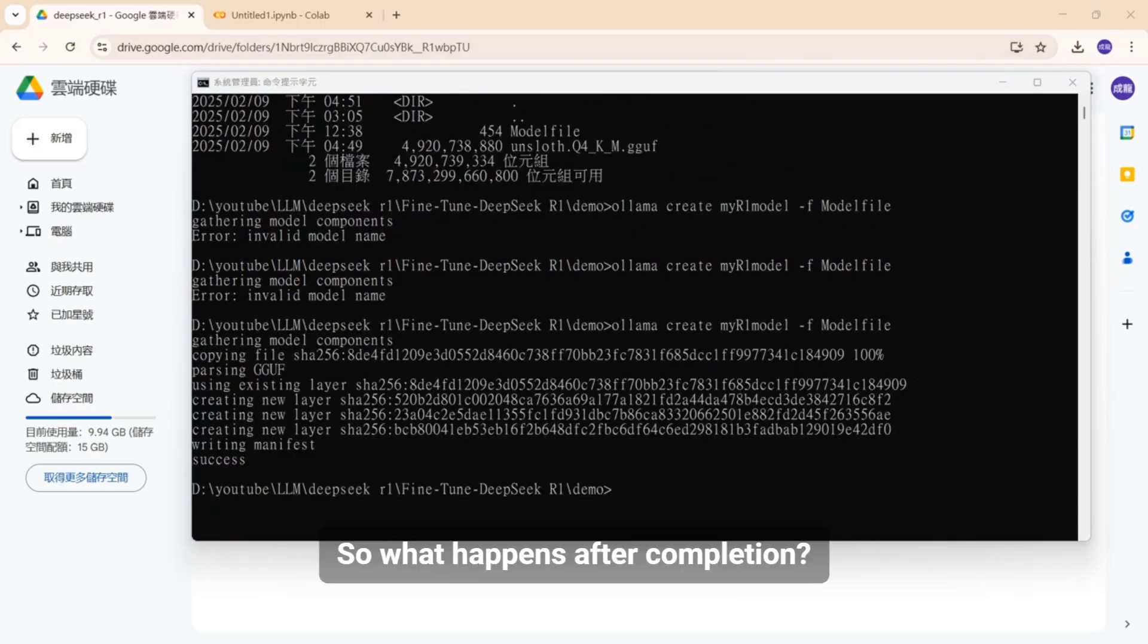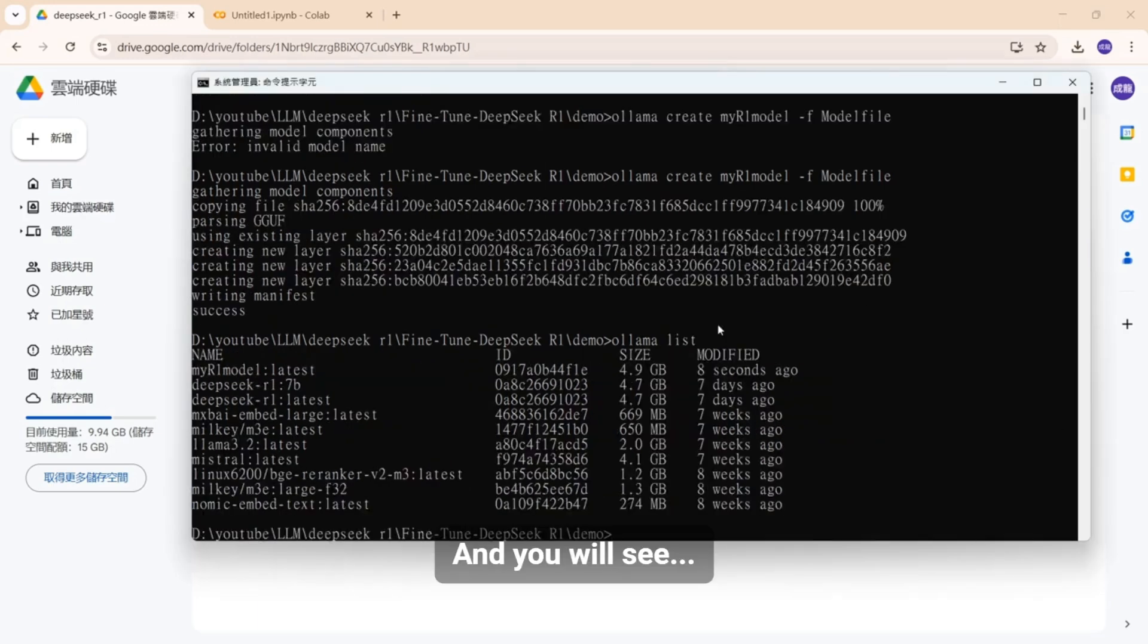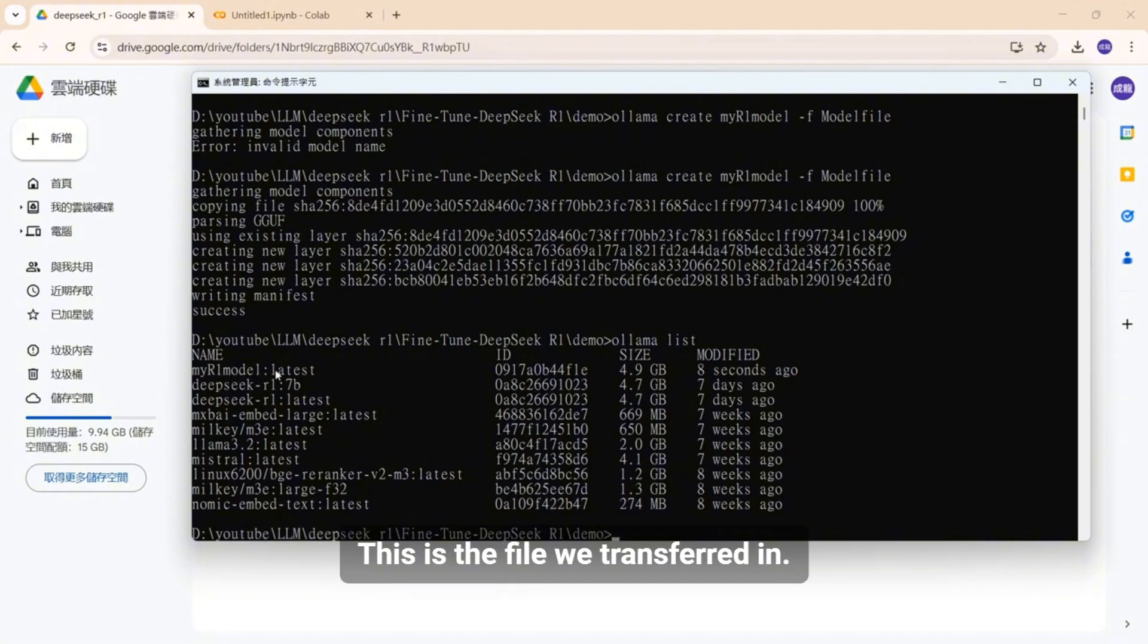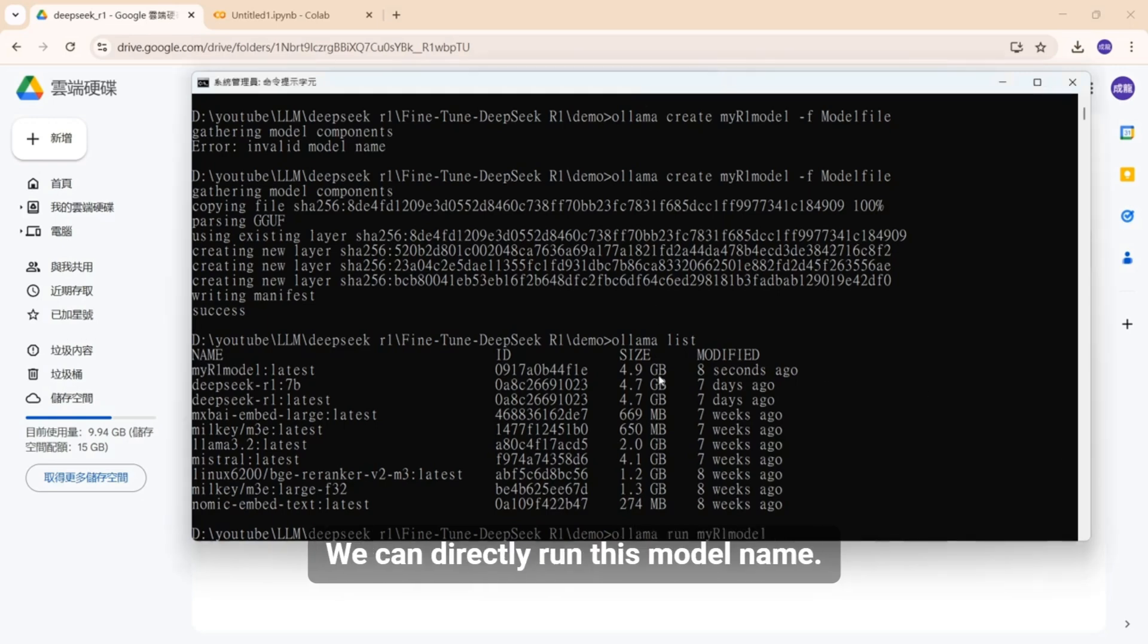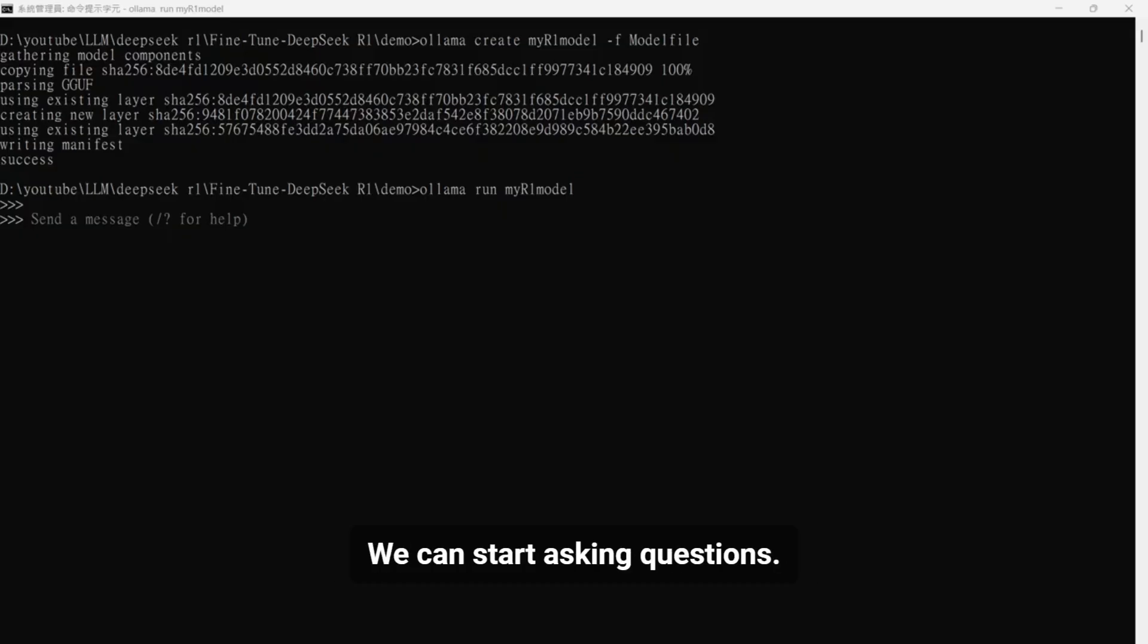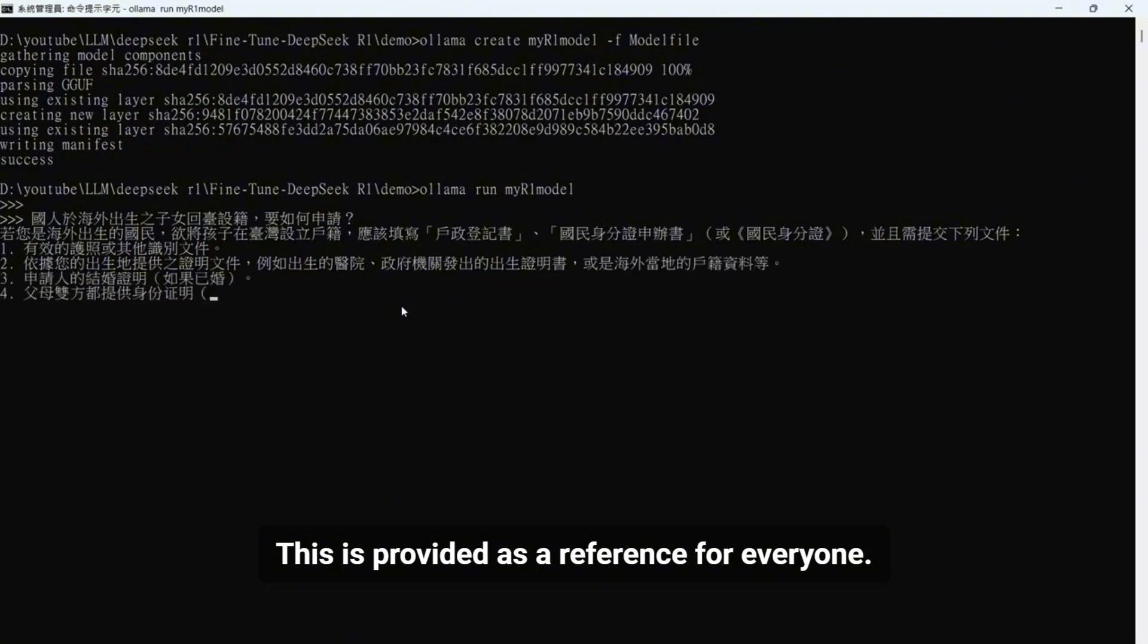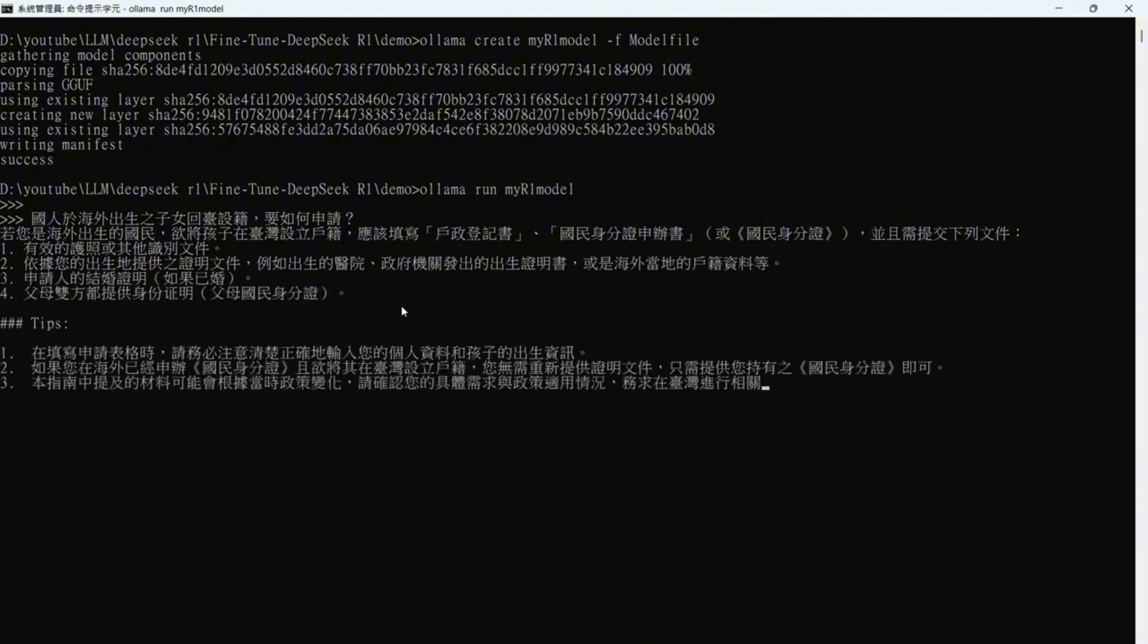So what happens after completion? We can execute this llama list and you will see here there is an additional model for buying R1. This is the file we transferred in. Then we can execute this to use it. We can directly run this model name. So what happens after execution? We can start asking questions. How can children born overseas apply to return to Taiwan for shooting? This is provided as a reference for everyone.